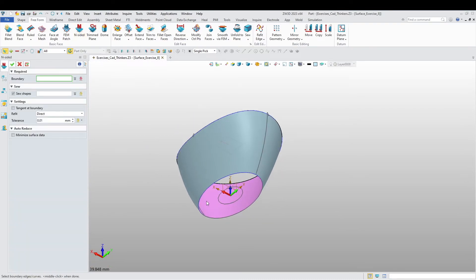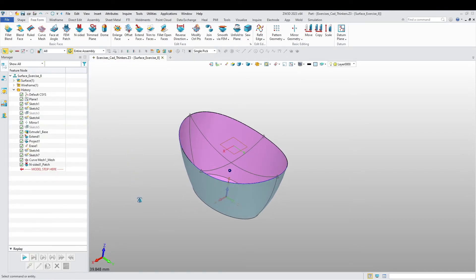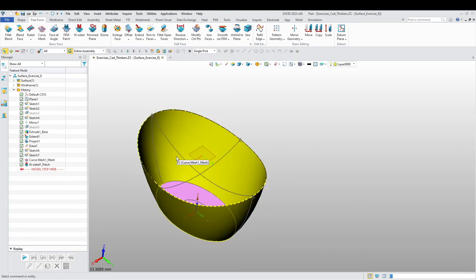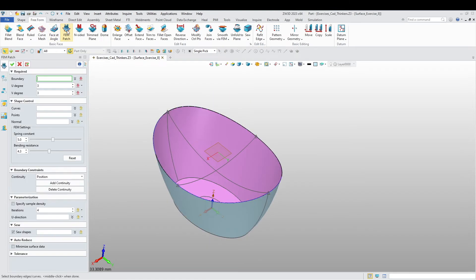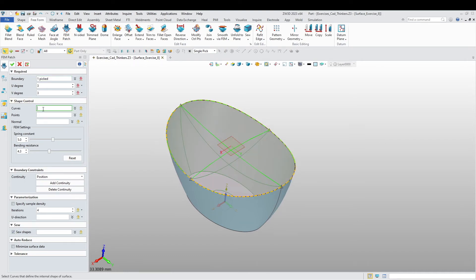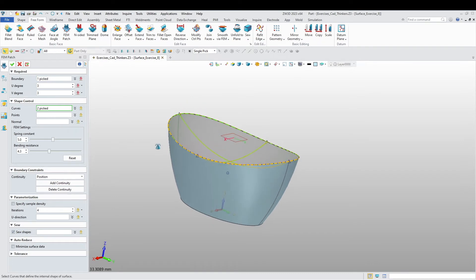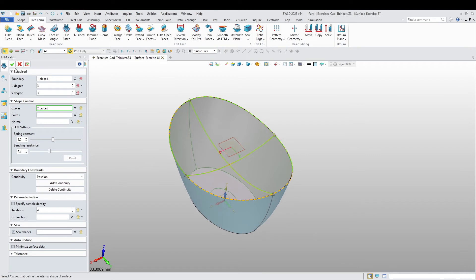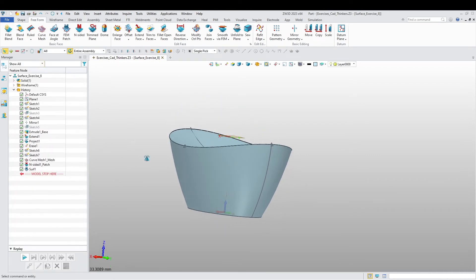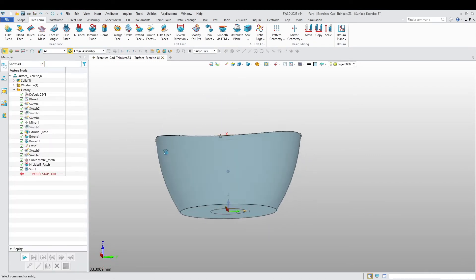Let's close the bottom part here inside. Now let's close this top. I'm going to use N-sided patch. I want to choose this boundary, I'm going to choose this curve and this curve.